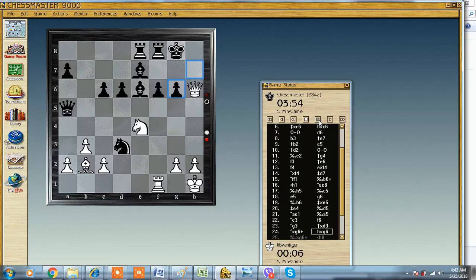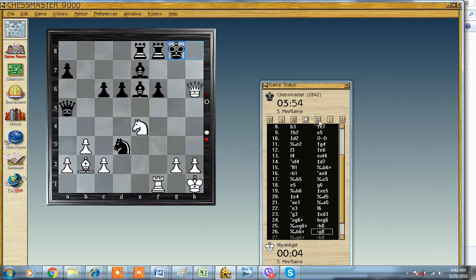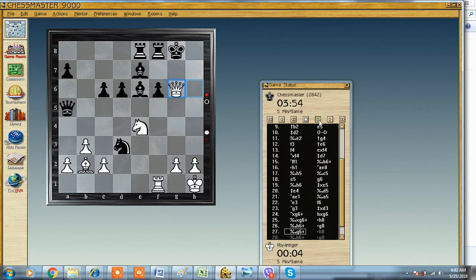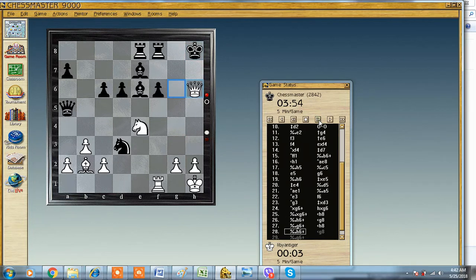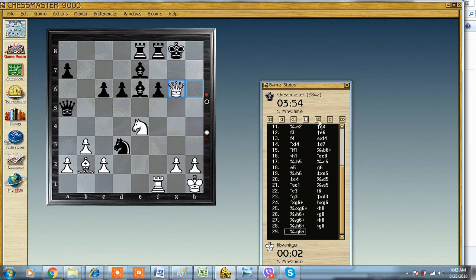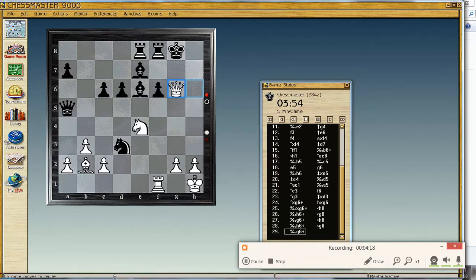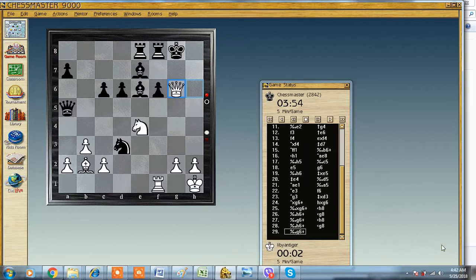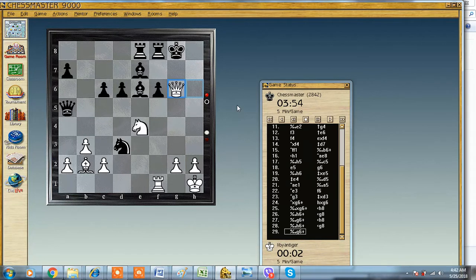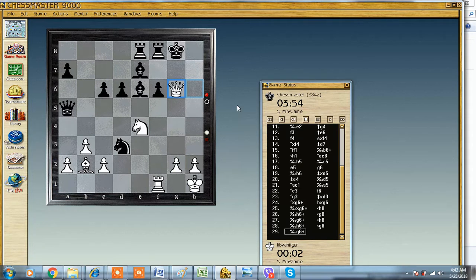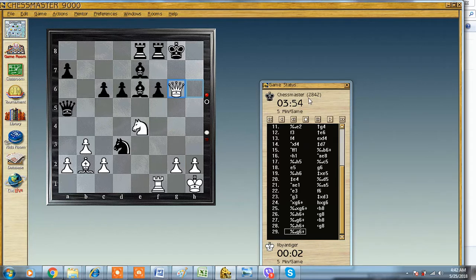He has beaten Larry Christiansen, the US champion, and he has done well against a lot of grandmasters. Very strong program actually. Some people have gained a win against it, but it's not easy. I mean, to have a win against such a big program. The rating is 2800, maybe it's much less, but I don't think that it's under the level of 2500.